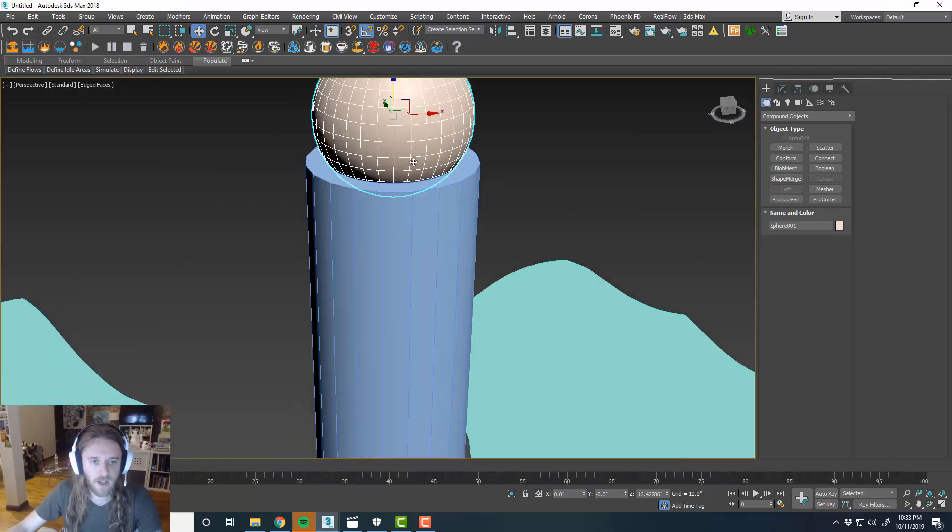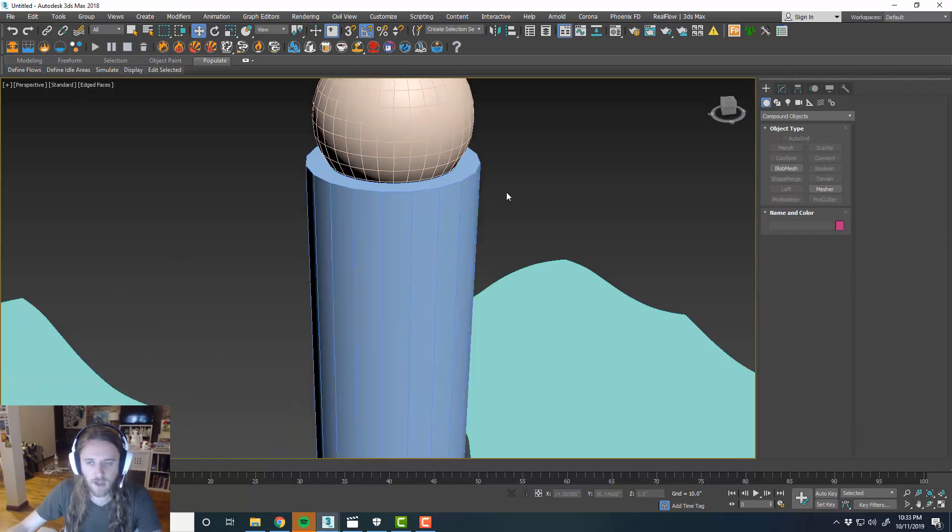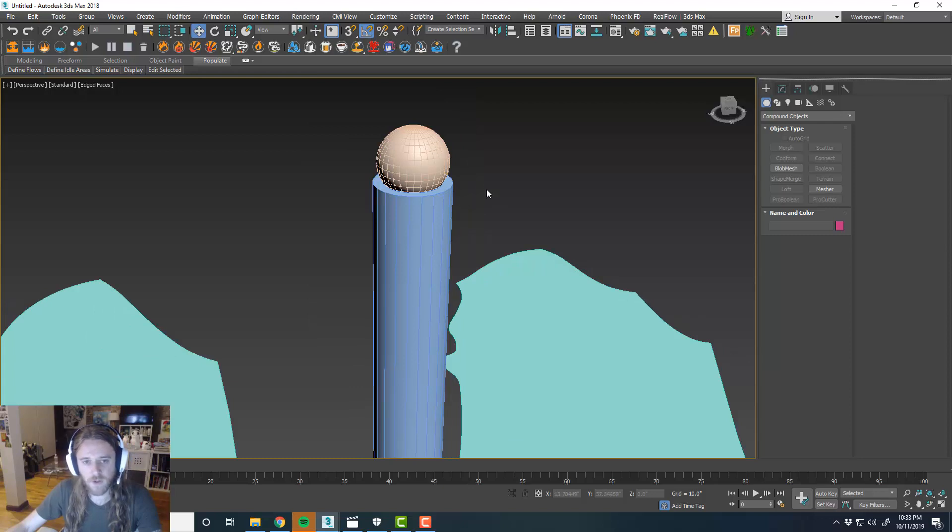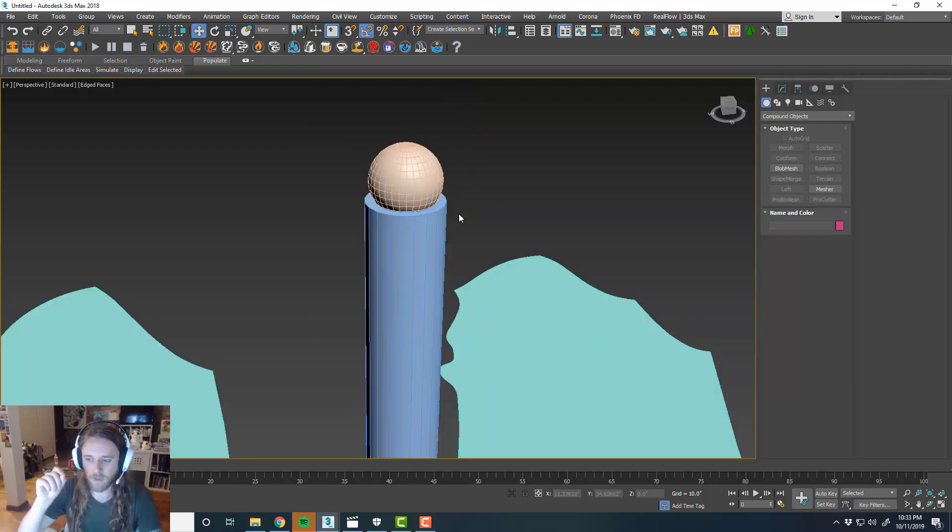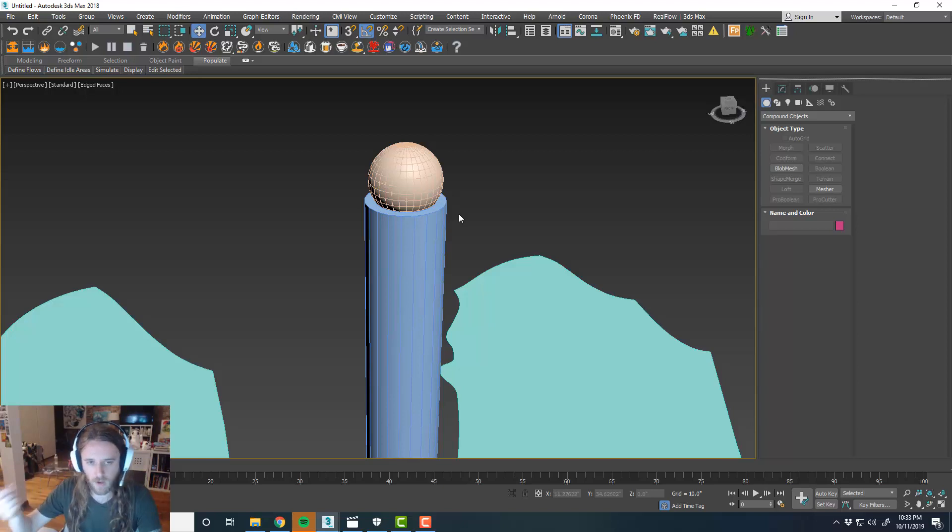We could add a chamfer modifier and clean up the edges, but we could do that in the actual material itself. If you use V-Ray or FStorm, in the material you can add a little bit of roundness to the edges of things.